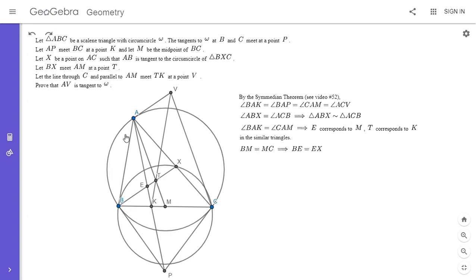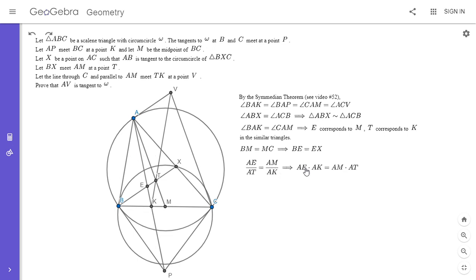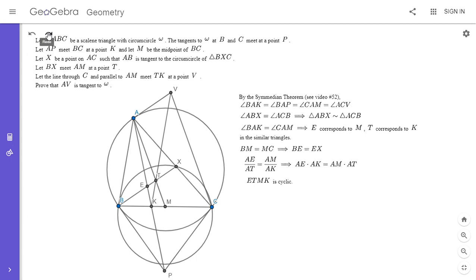The length AE corresponds to AM in the same ratio that AT corresponds to AK, so AE over AT equals AM over AK. Cross-multiplying gives AE times AK equals AM times AT, and by the converse of power of a point, ETMK must be cyclic. Also, since BM equals MC and BE equals EX, ME is a mid-segment in triangle BCX, so ME is parallel to CX.